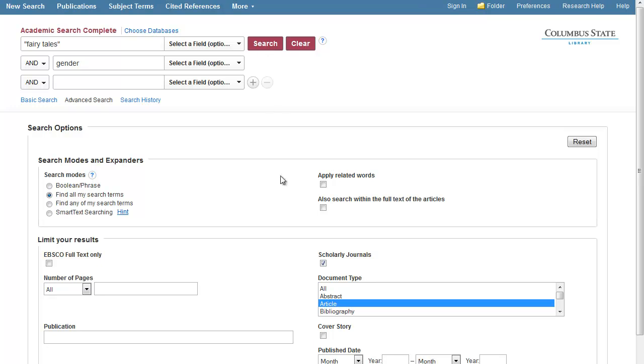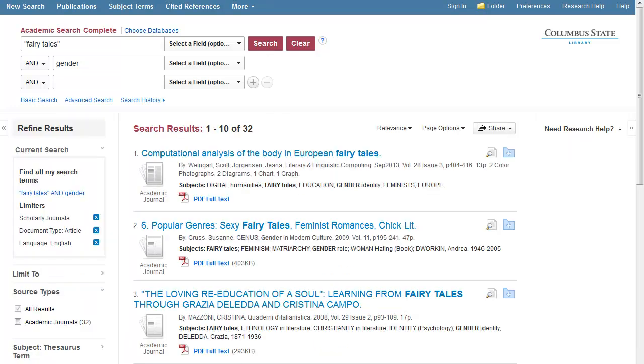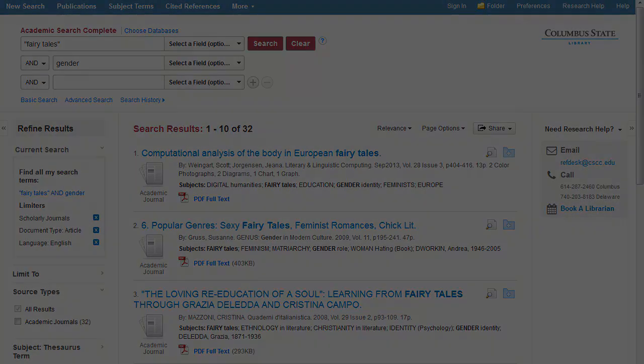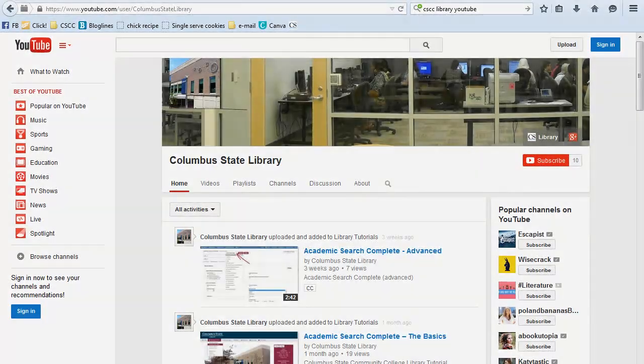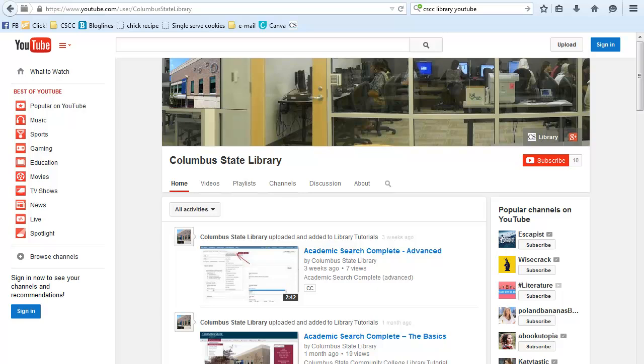Your results are displayed. Now you may change dates and use other features discussed. See the Columbus State Library YouTube channel for more EBSCOhost tutorials.